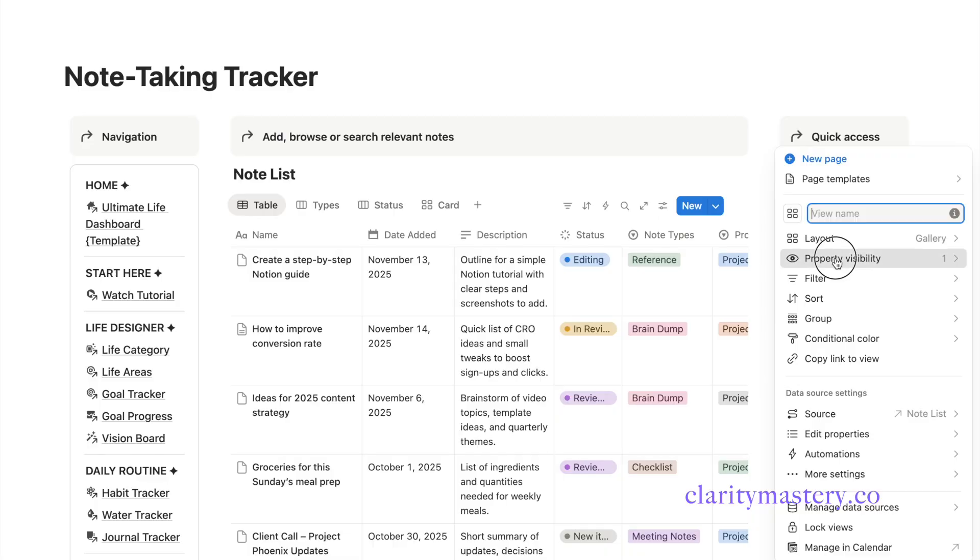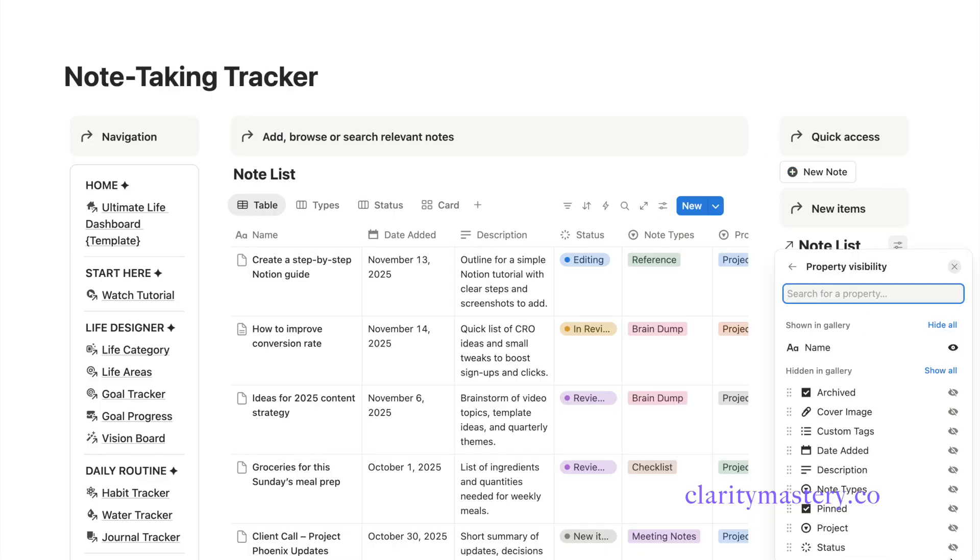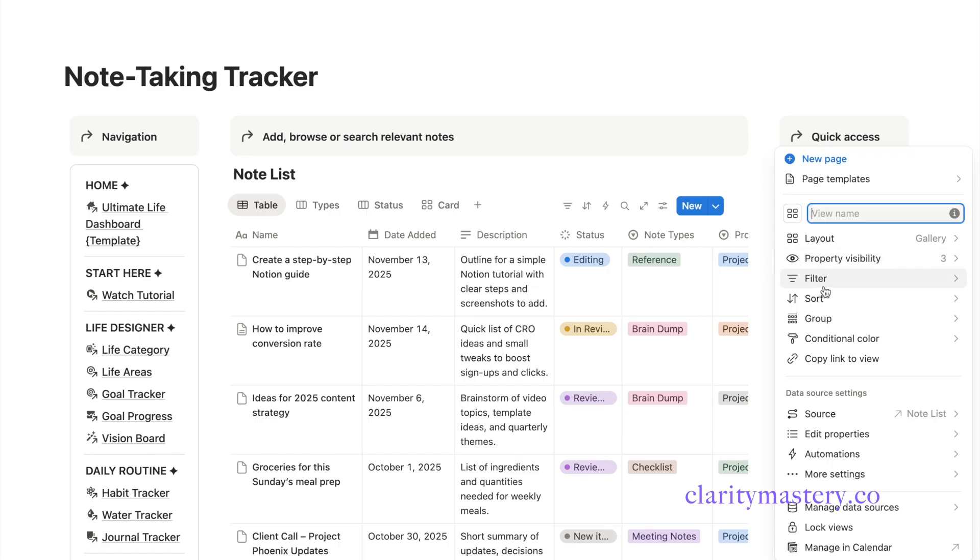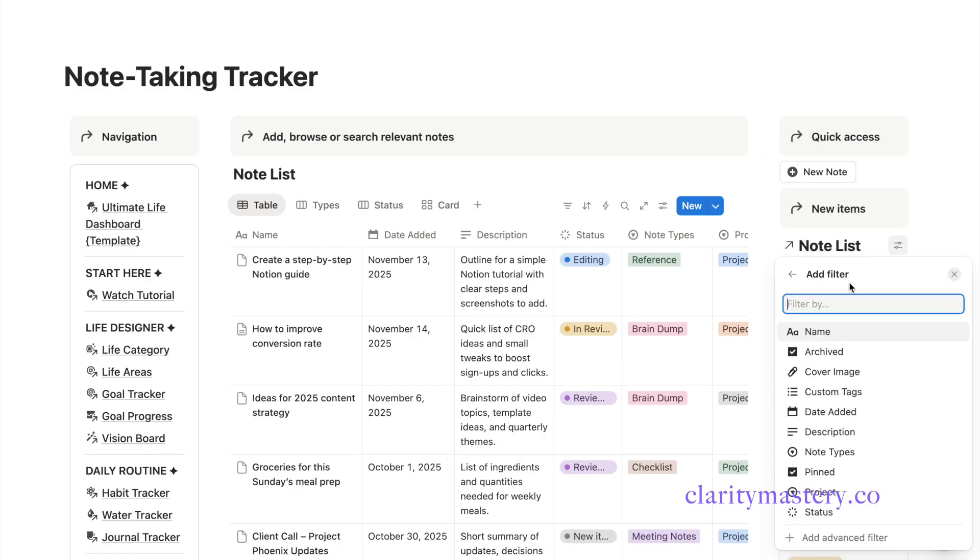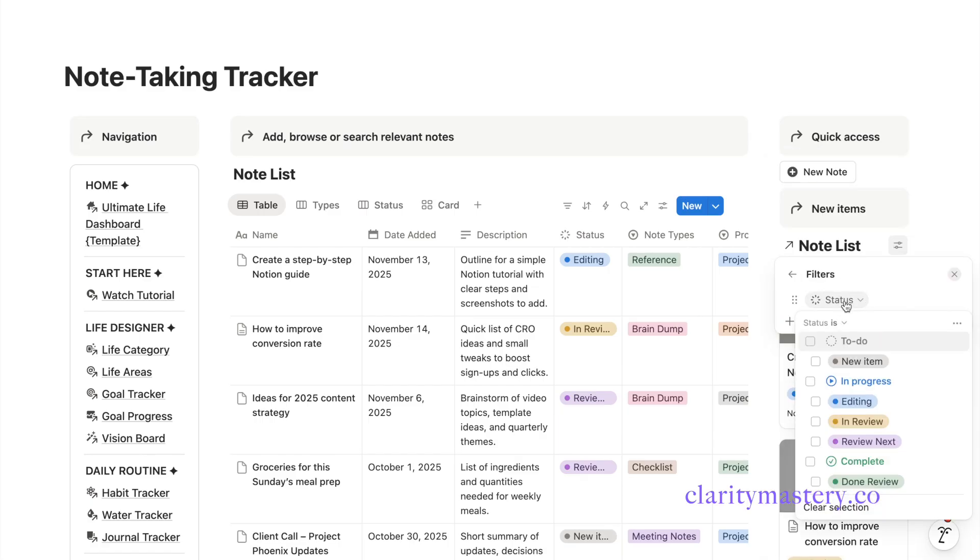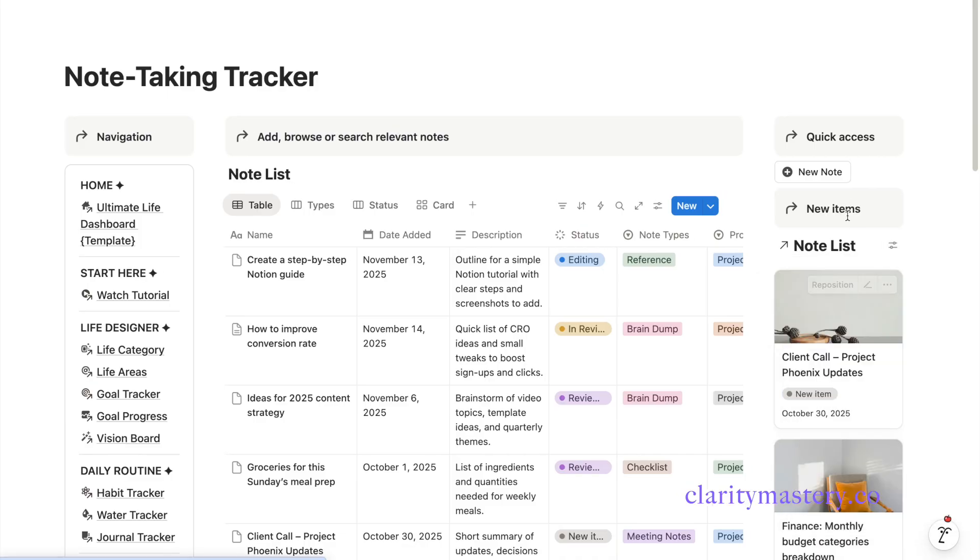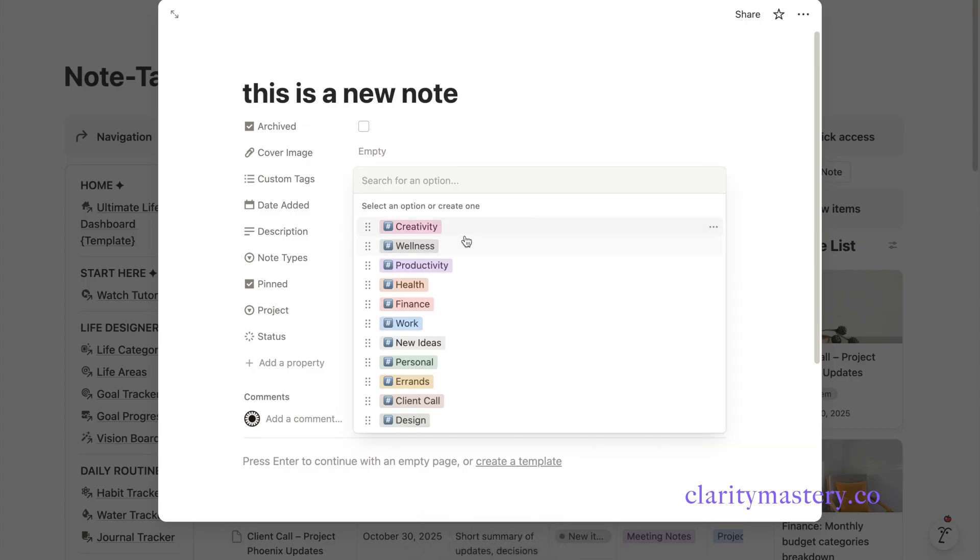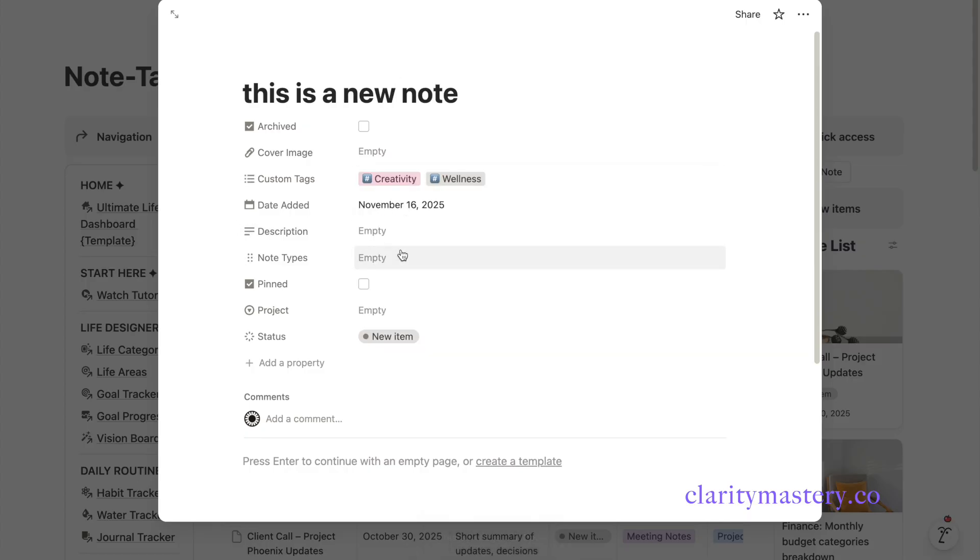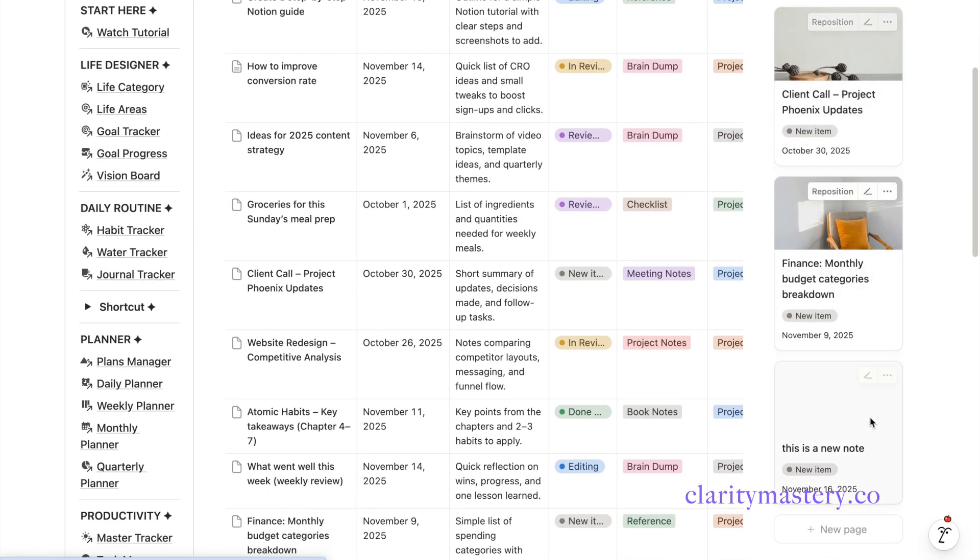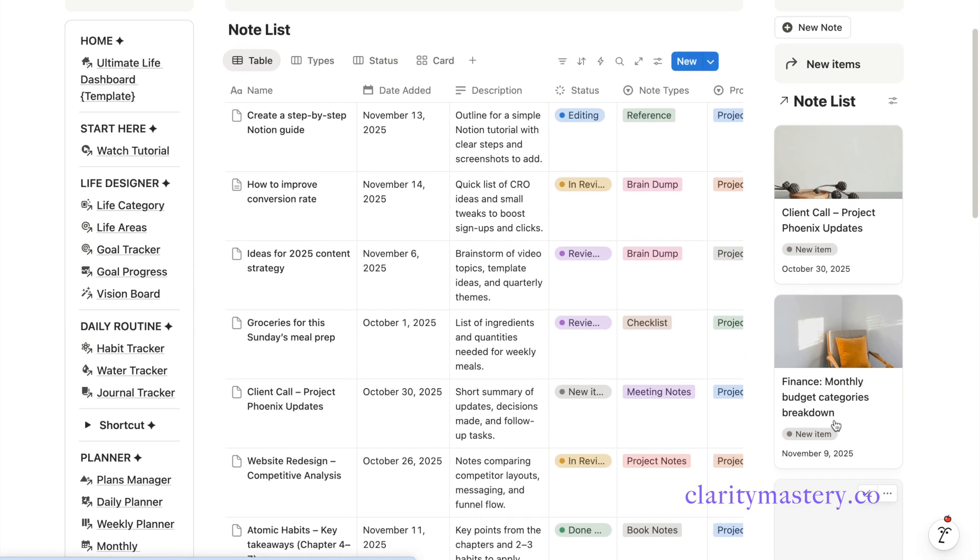Customize the layout settings to display the cover image and adjust the card sizes. In the property display setting, select the information you want to show on the card. Next, apply a filter to show only node items with the status marked as new item. Now add a new node using the button. Enter your title and content. Close the panel. And there you go. A new item has been added by using a simple button automation.